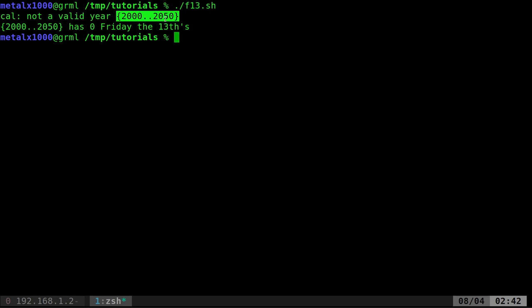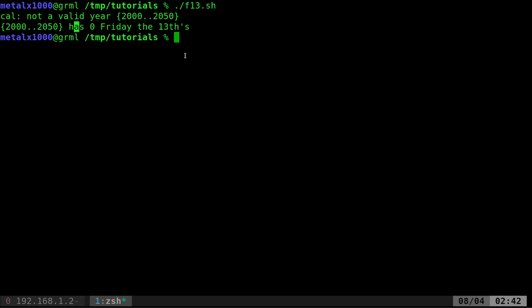So it's looking at this and going, well, I don't know what to do with that. It's actually taking that and putting it into a variable kind of. That's why it says this output, it thinks it's a string, has zero Friday the 13th. And the cal command doesn't know what to do with that because that's not a valid year.